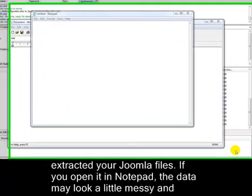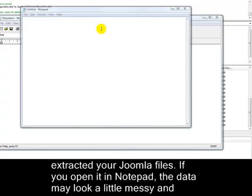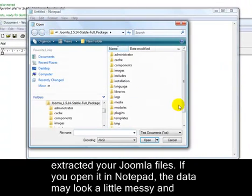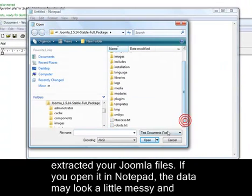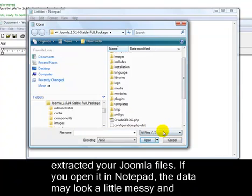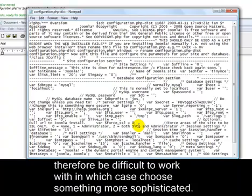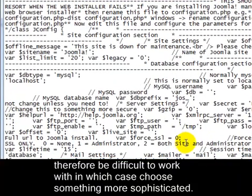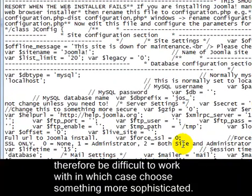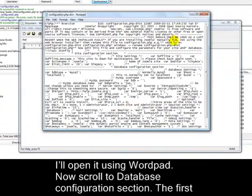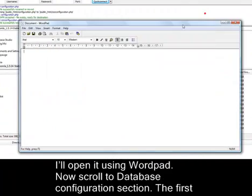If you open it in Notepad, the data may look a little messy and therefore be difficult to work with, in which case choose something more sophisticated. I'll open it using WordPad.